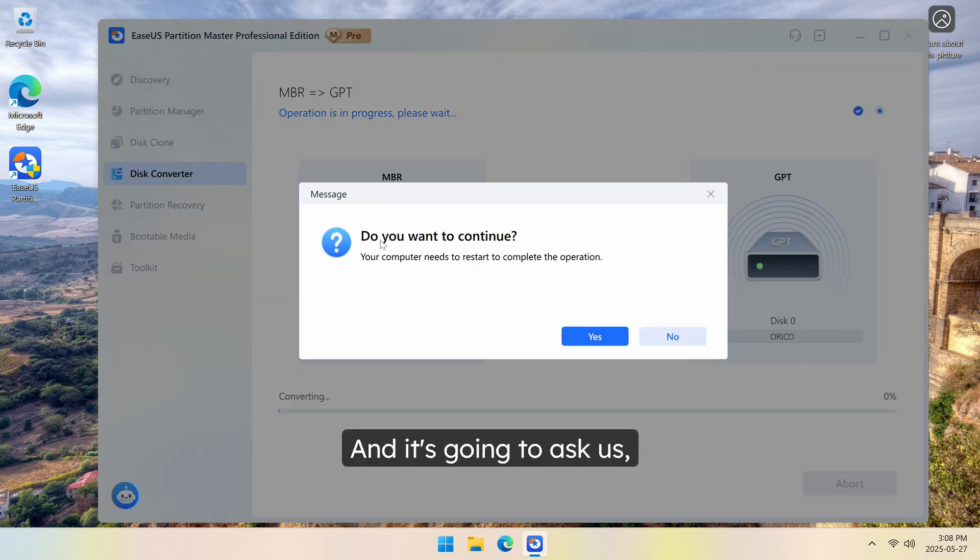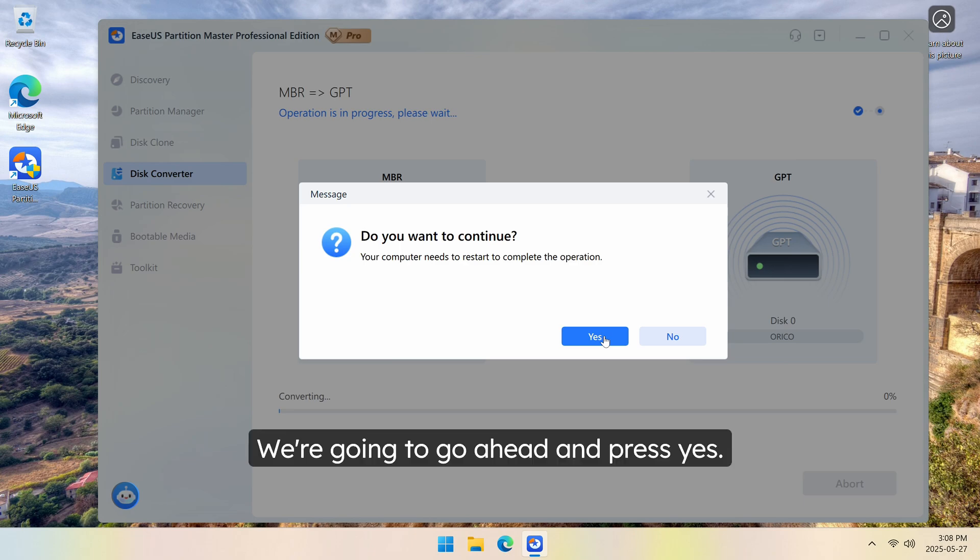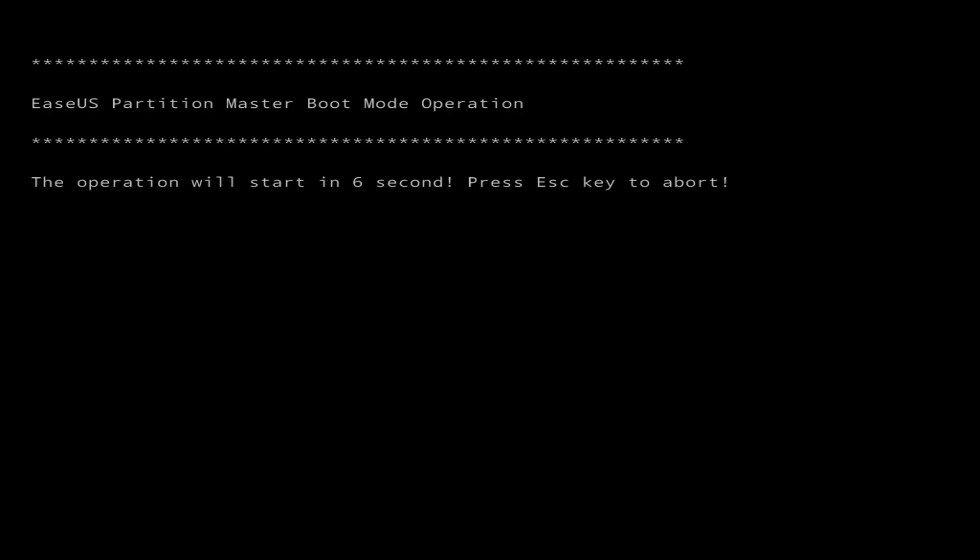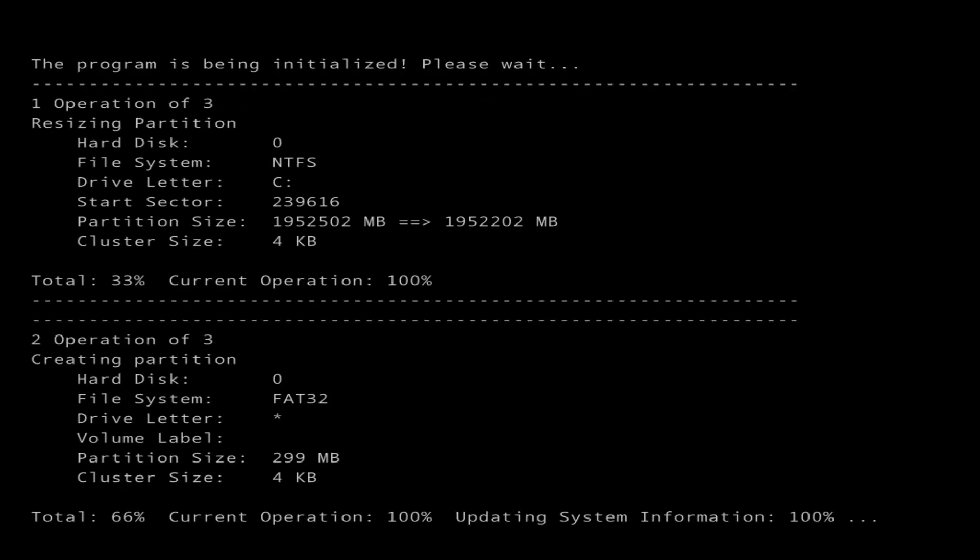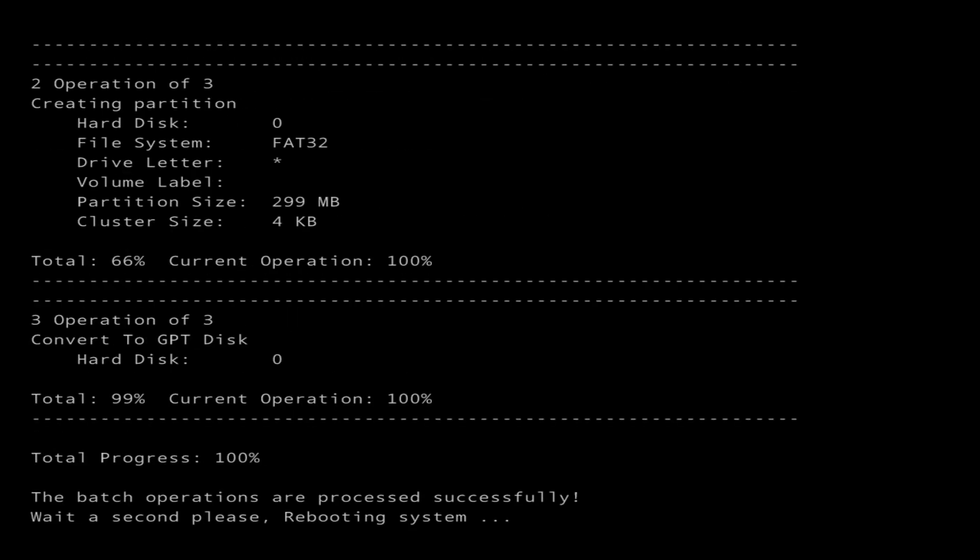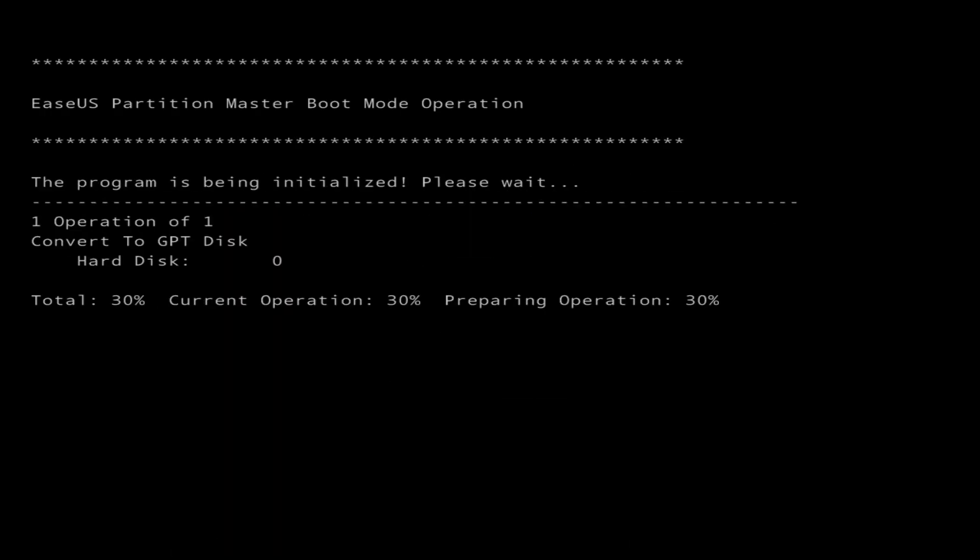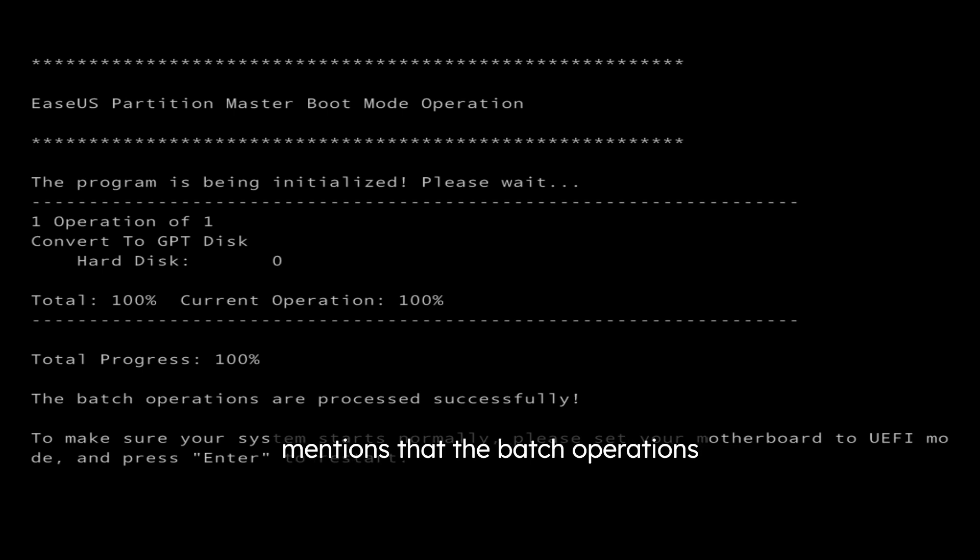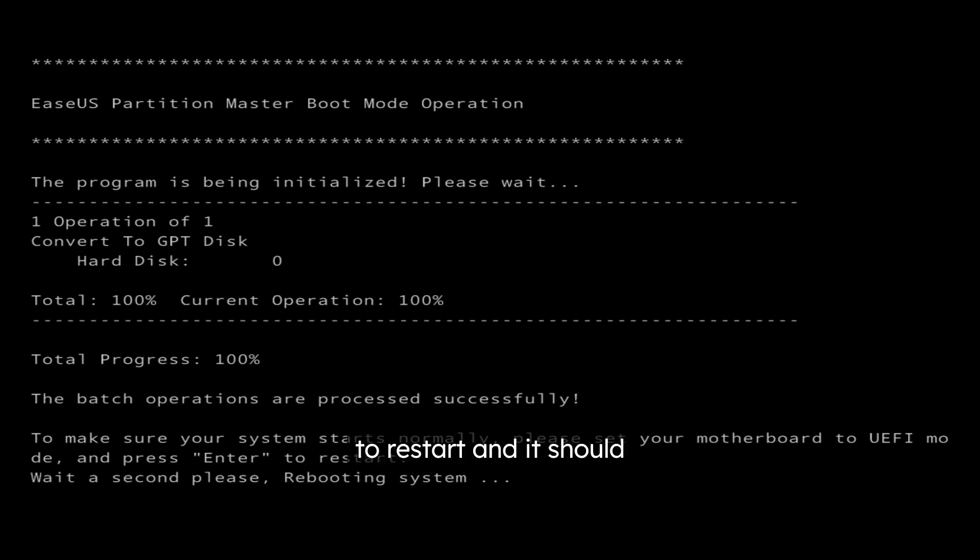And it's going to ask us, do you want to continue? Your computer needs to restart to complete the operation. We're going to go ahead and press Yes. And once you get to the screen, let it do its thing, and we will be back once it's all finished. Once you get to this screen where it mentions that the batch operations processed successfully, we're going to go ahead and press Enter to restart, and it should go ahead and do that for us.